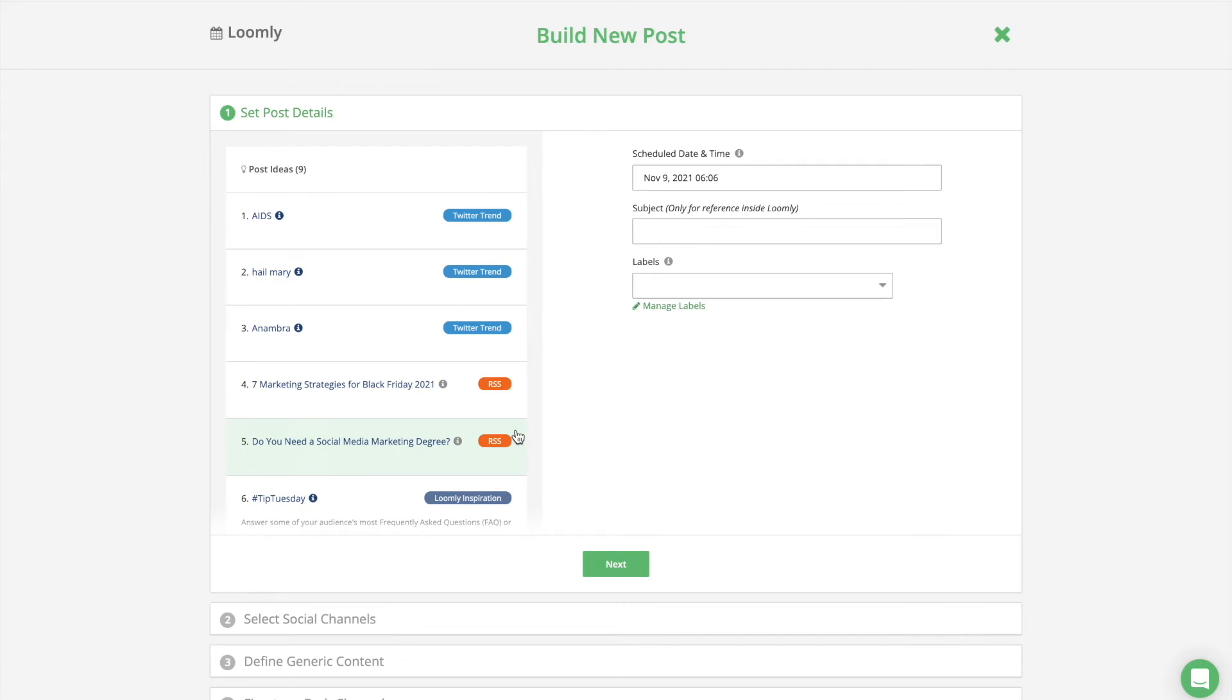This is where the Loomly magic happens, as you will consistently find Loomly ideas in Post Builder, including events, holidays, and celebrations happening on specific dates.